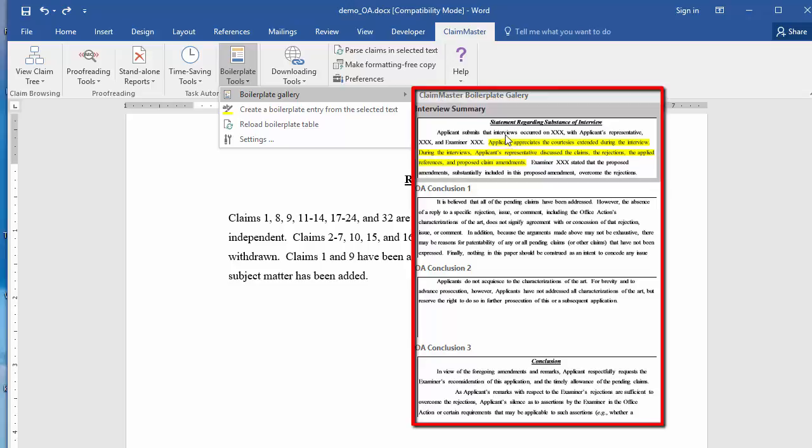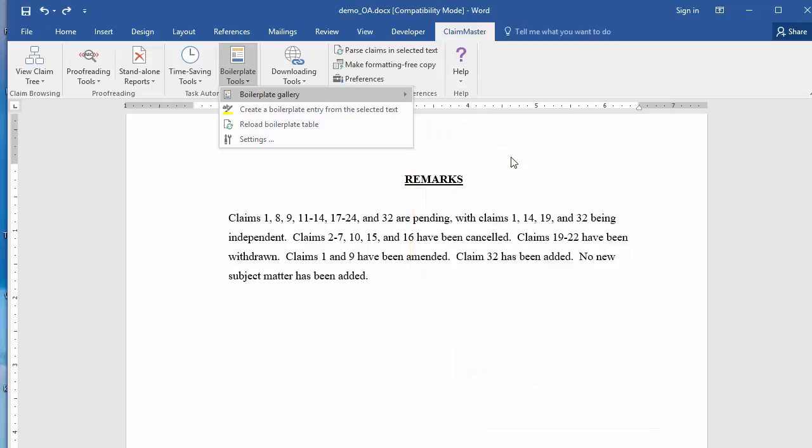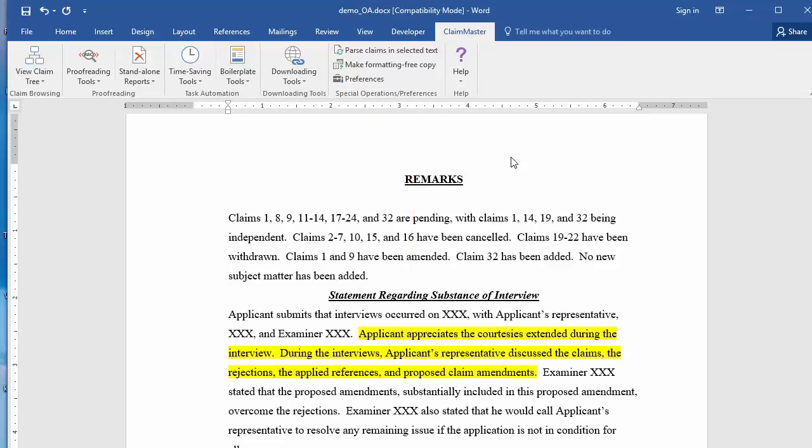This will show you the currently loaded boilerplate entries. Then simply click on the desired entry and Word will insert the boilerplate entry into the document at the cursor's current location.